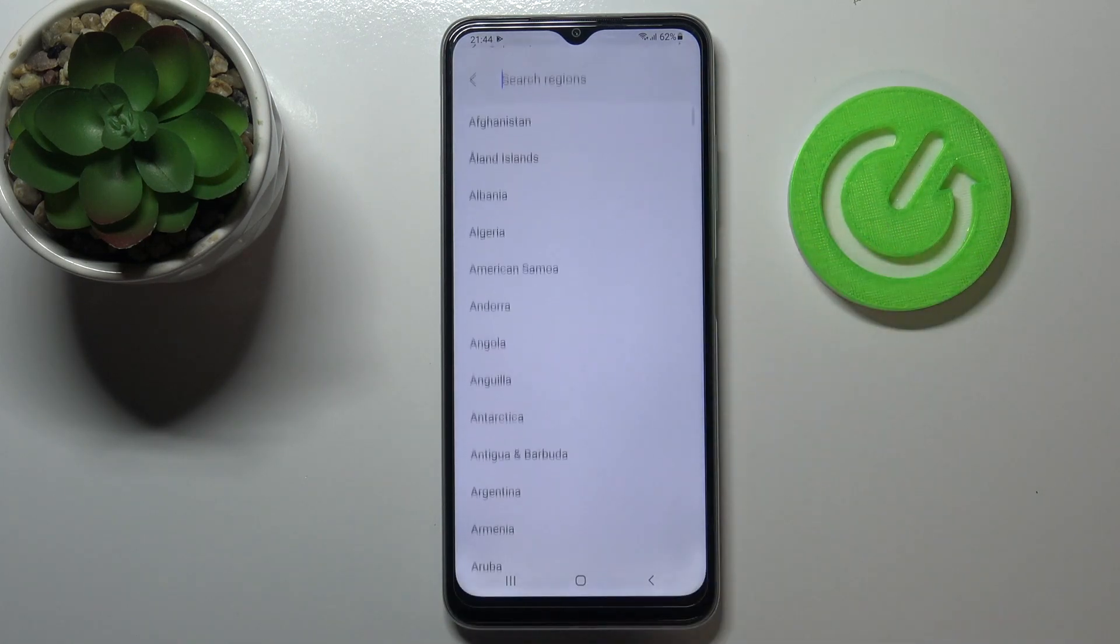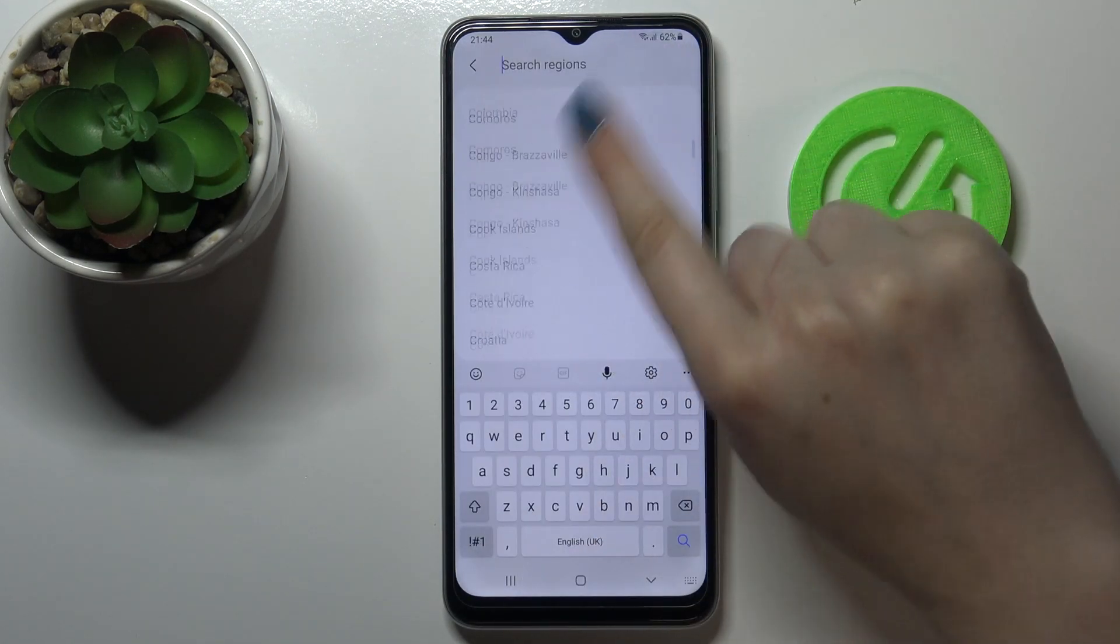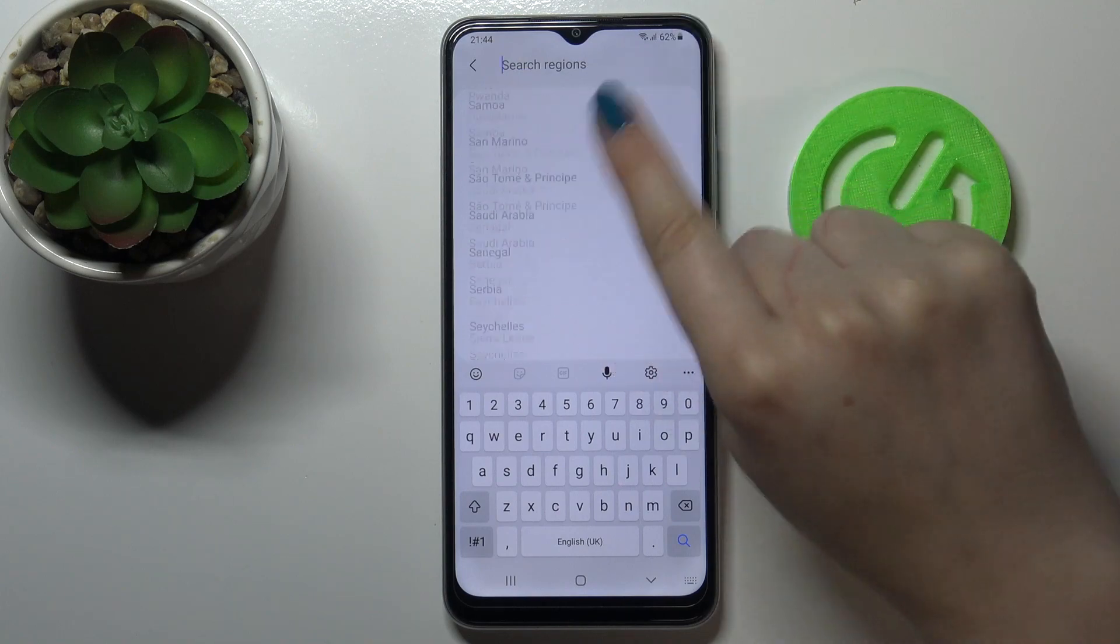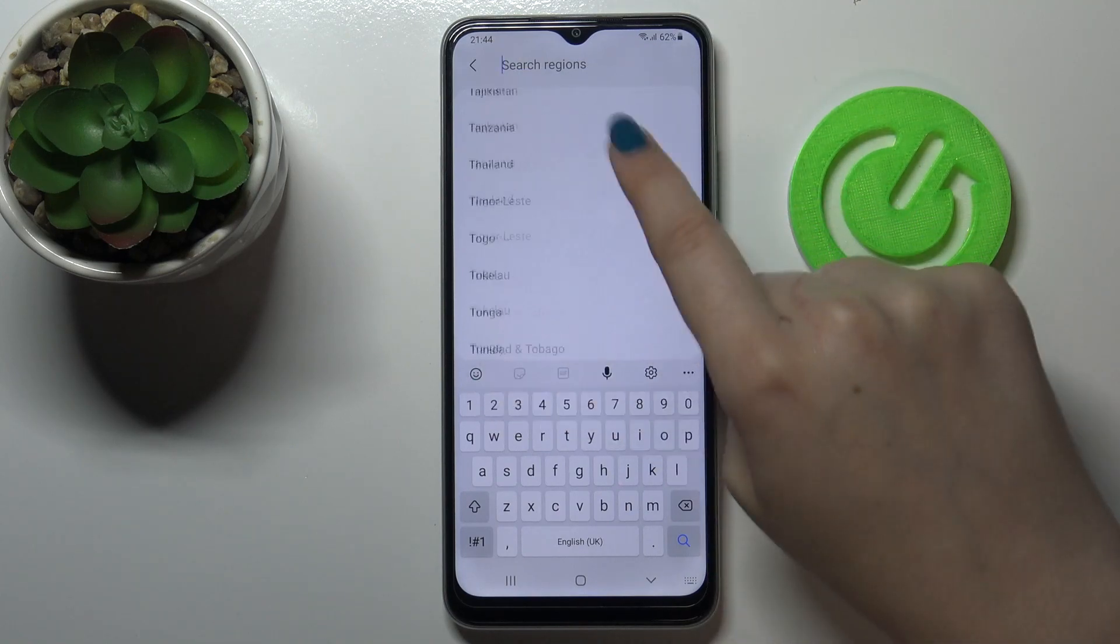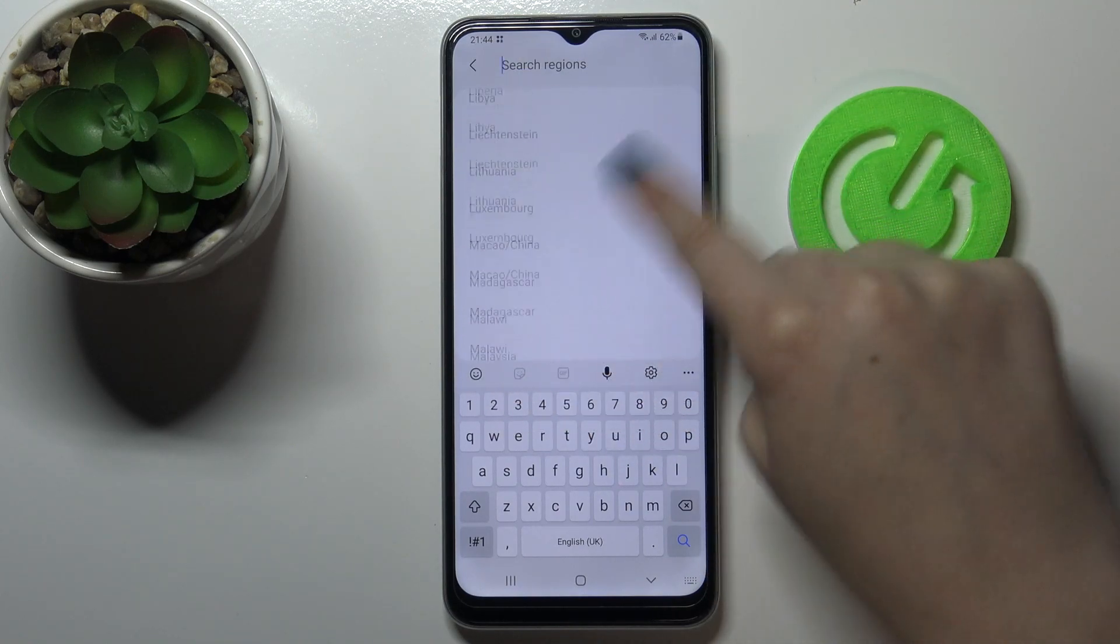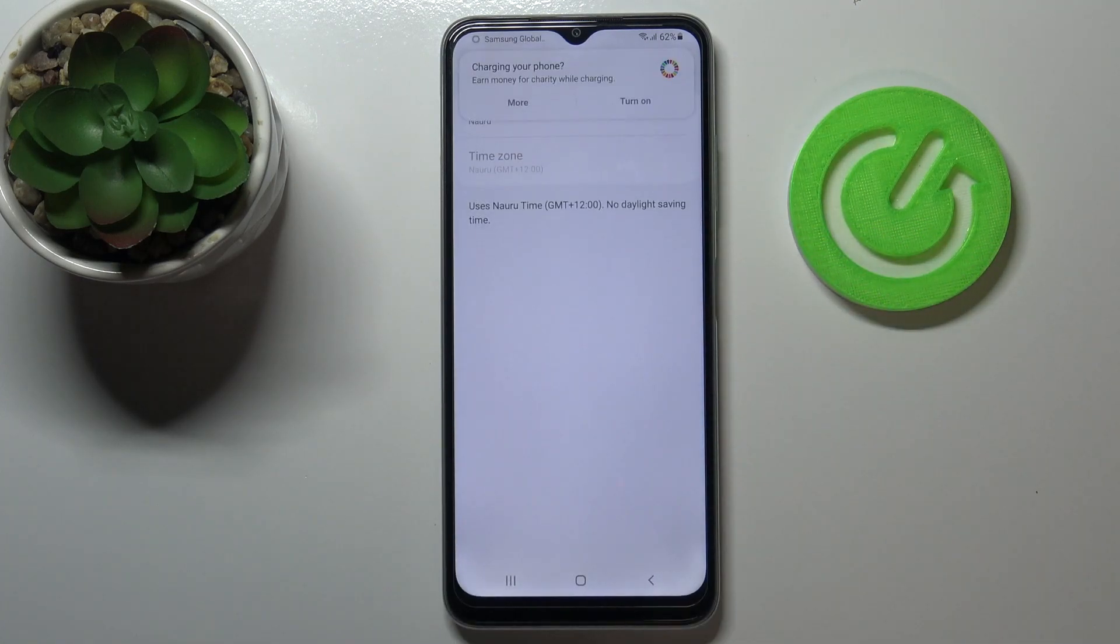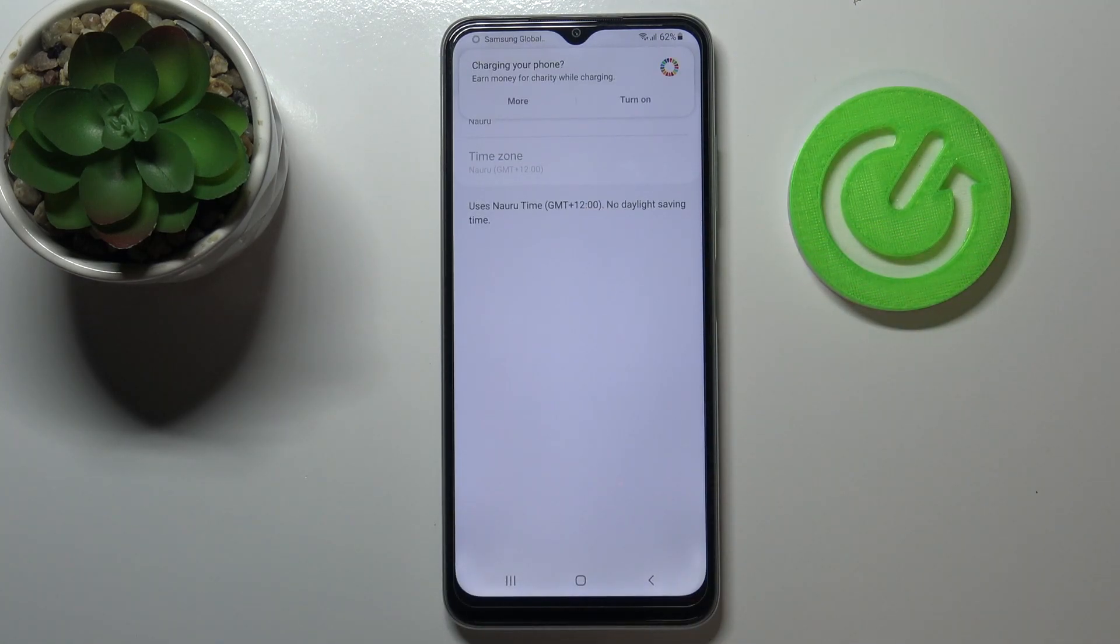What's more, we can change the time zone just by tapping on the regions. We will be transferred to the full list of all available ones, and all you have to do here is to just find the one you would like to set and tap on it. So let me pick for example this one.